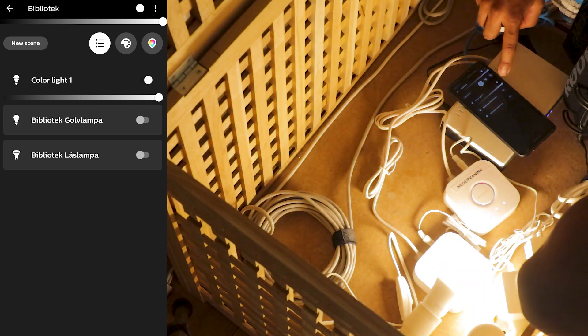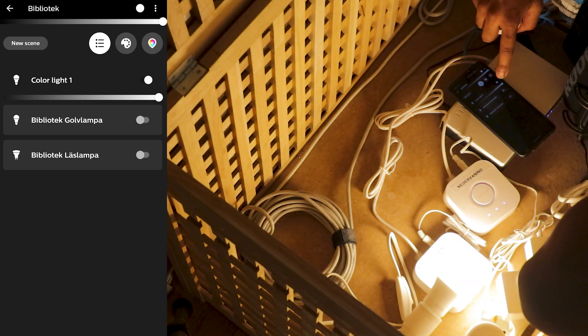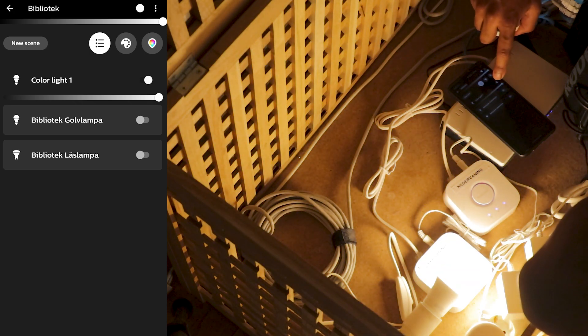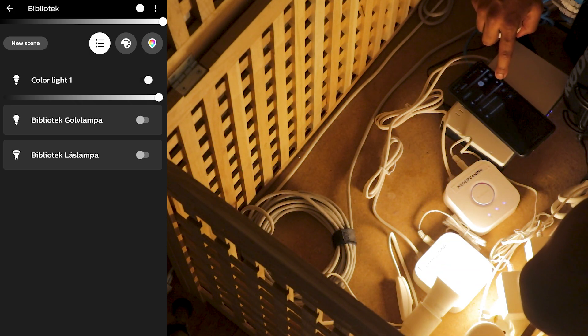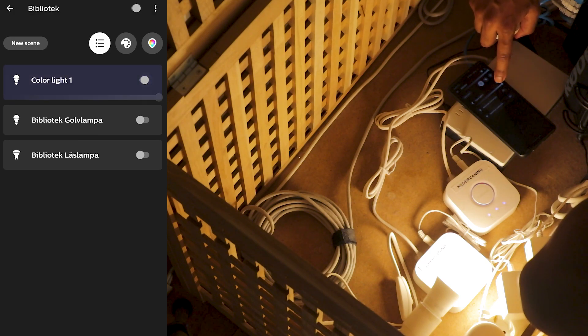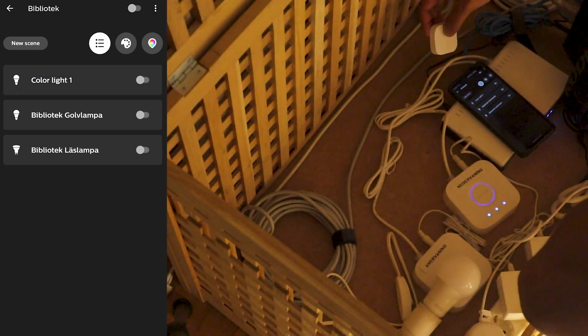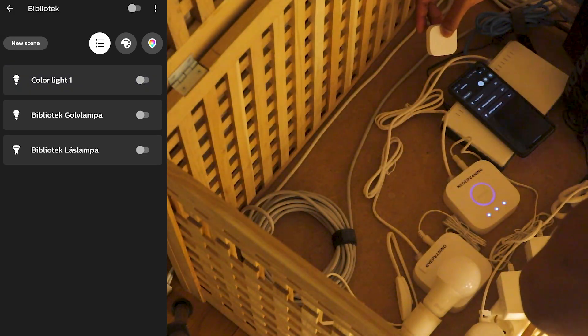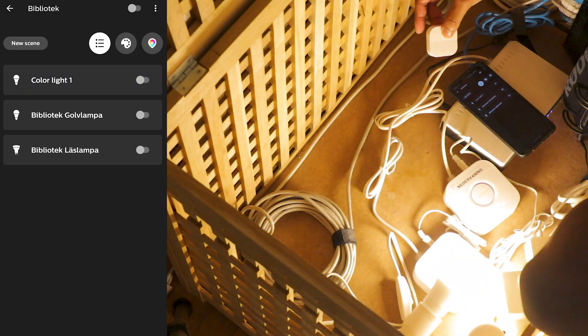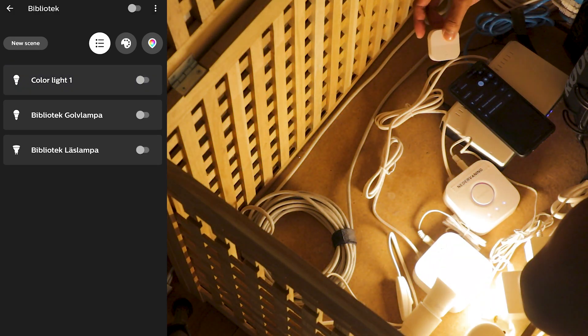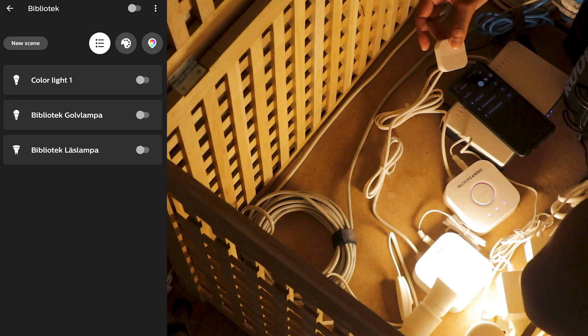As you can see it doesn't update here on the app. I don't know why but I think it's slight delay because if it's turned on, turned off, you can turn it on like this. Completely amazing.